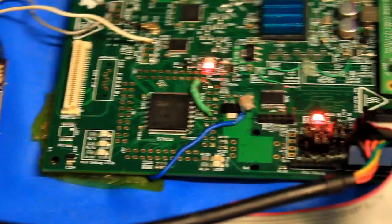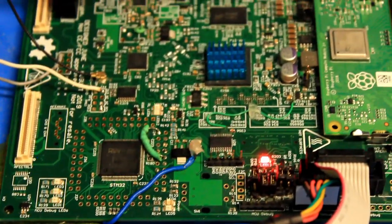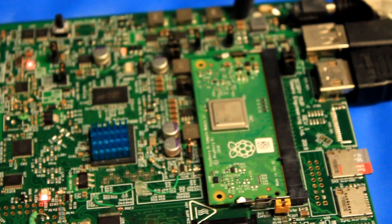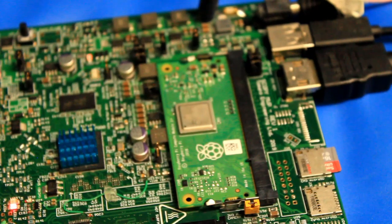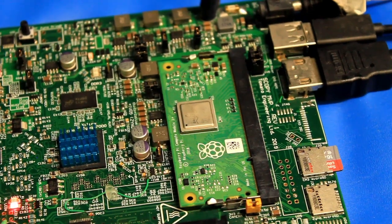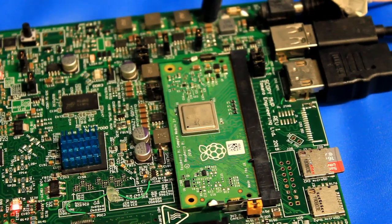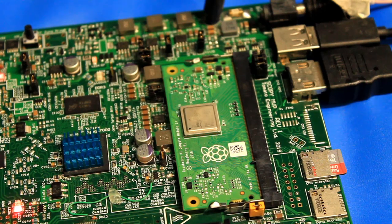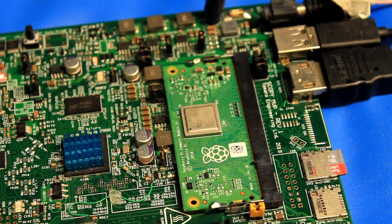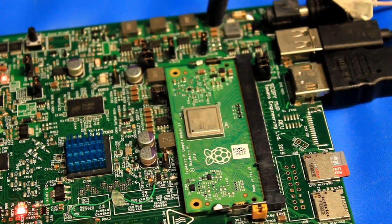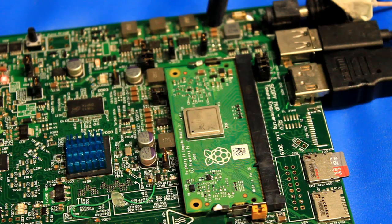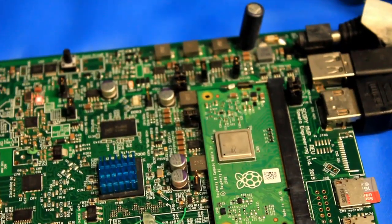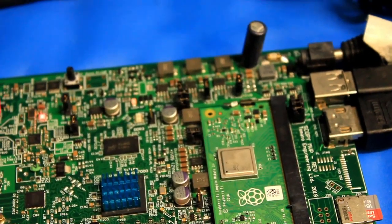On the right hand side of the board we have the Raspberry Pi Compute Module 3 Plus with the enhanced heat spreader. This runs the main application software, outputs the HDMI video to the monitor, and receives data from the Zynq SOC over the camera interface.